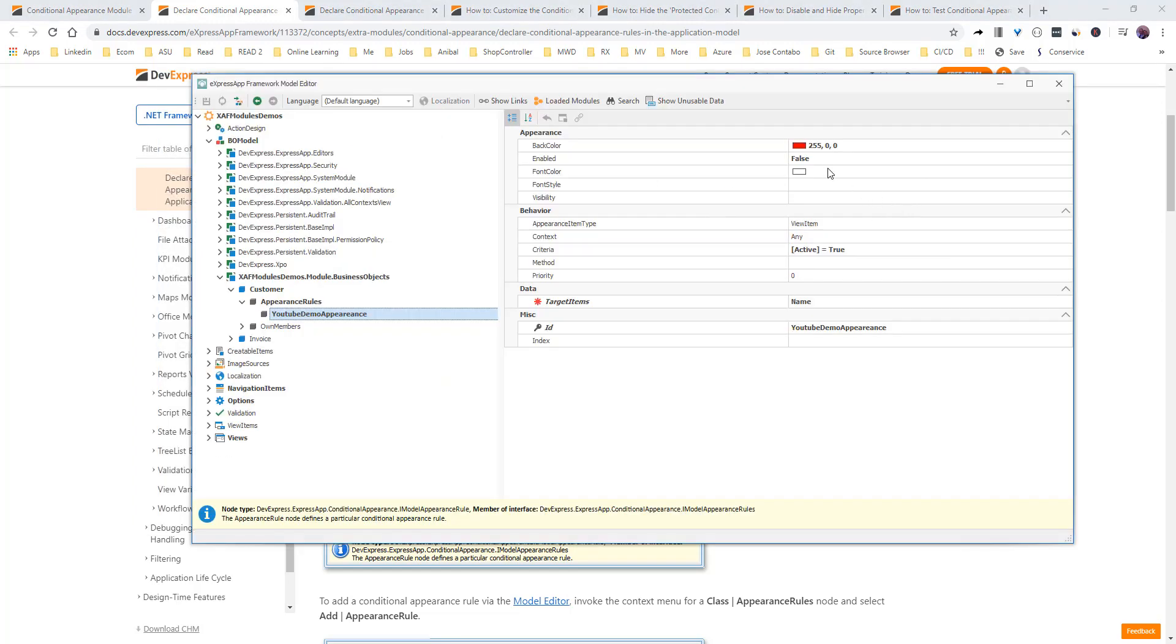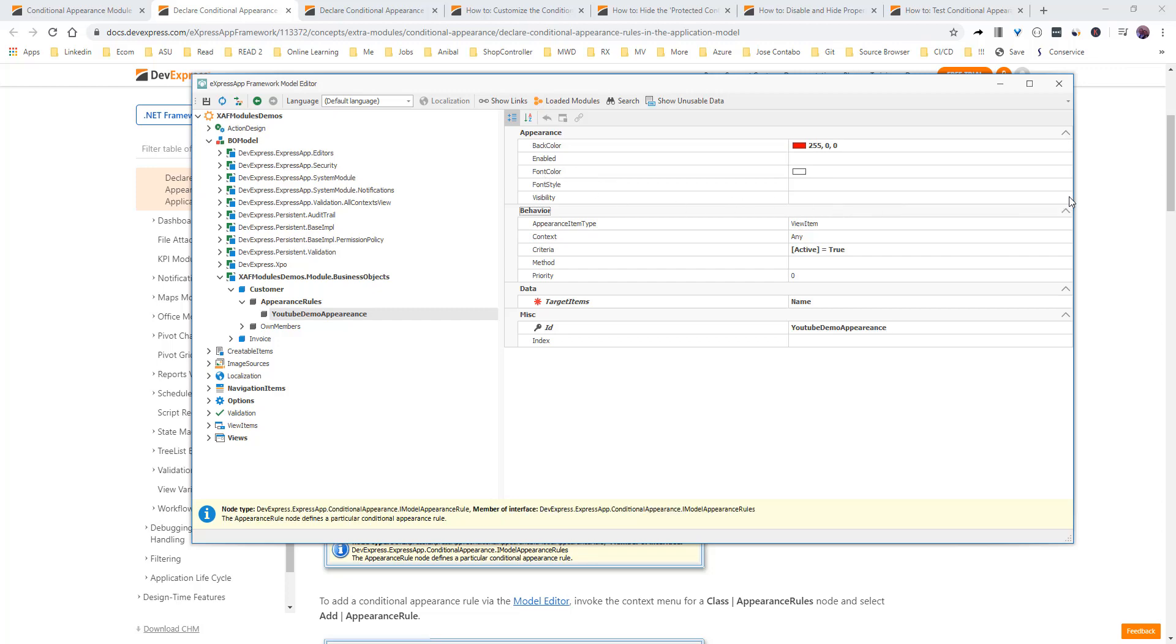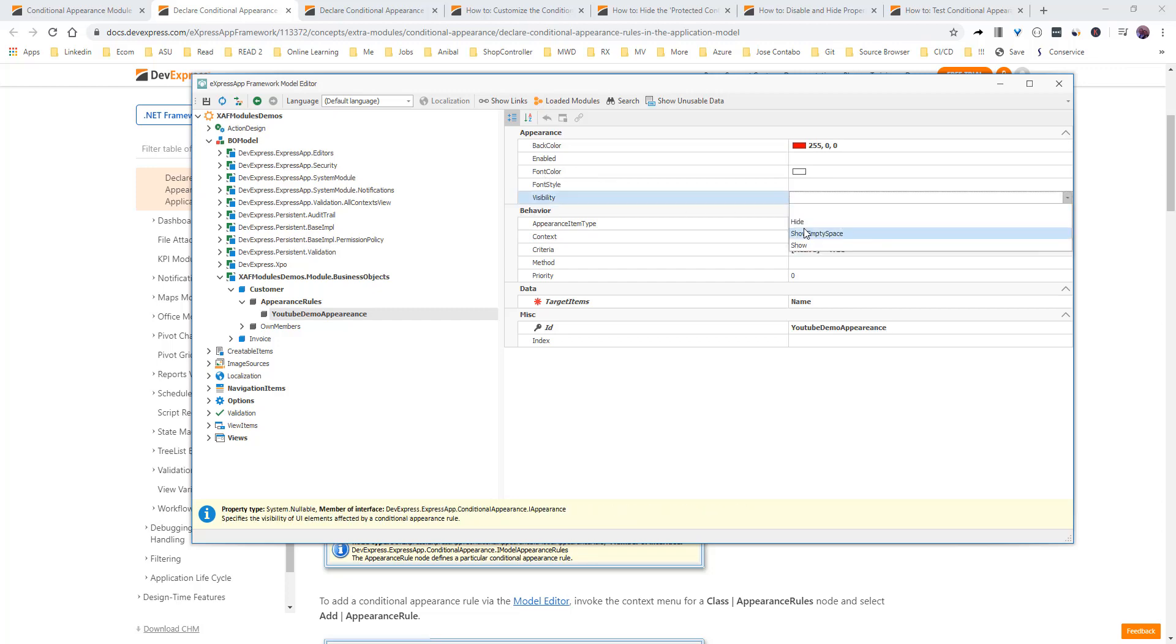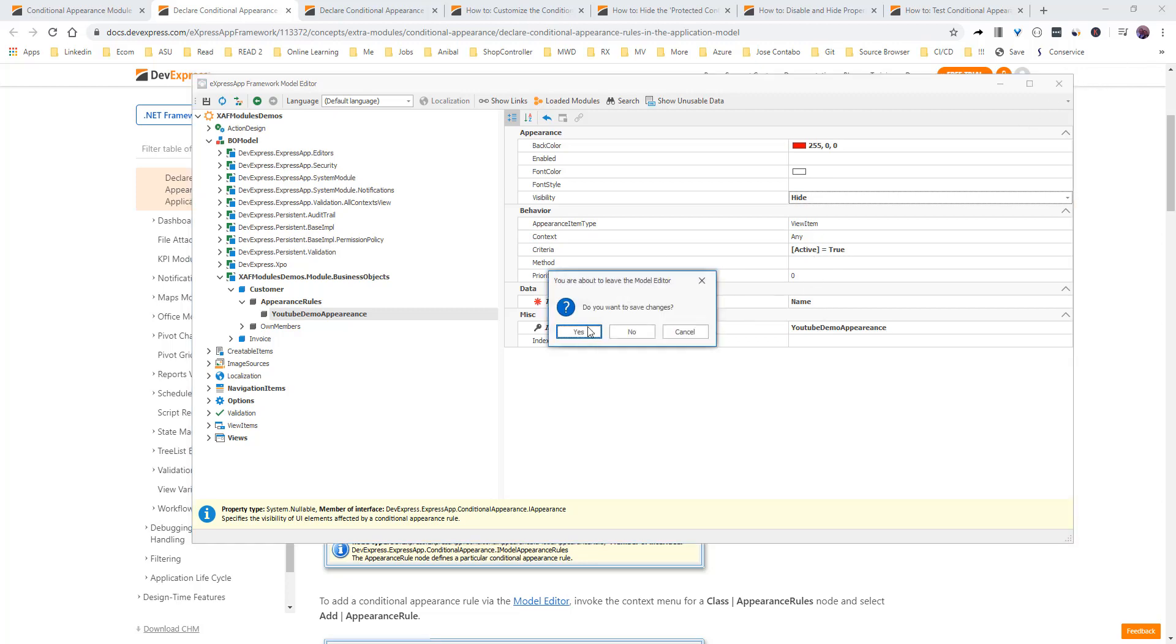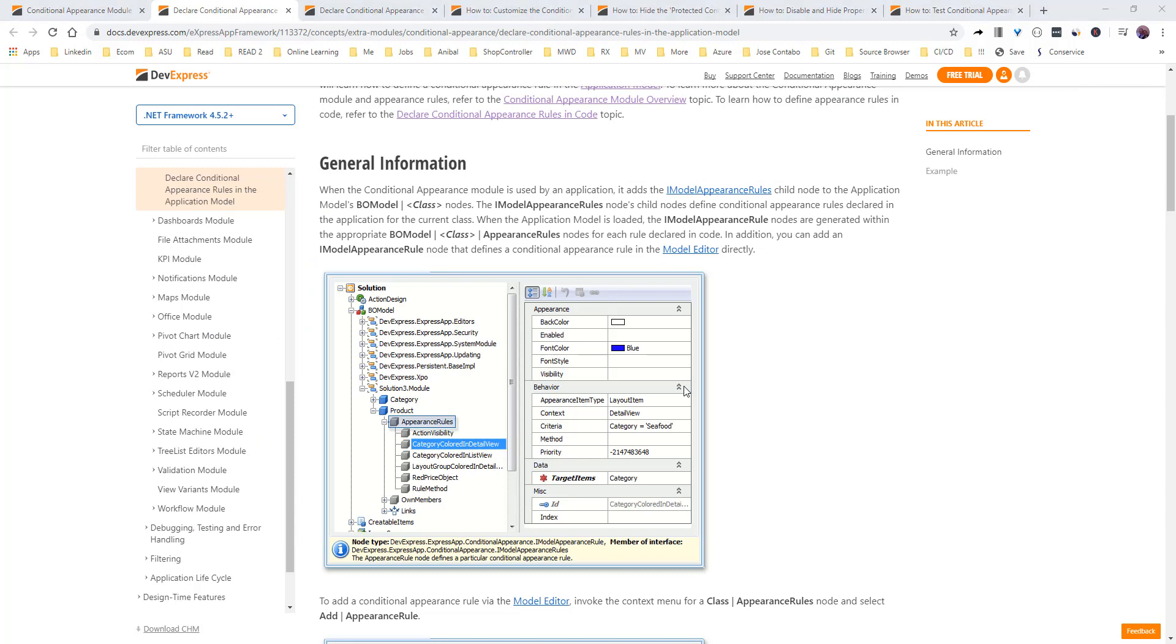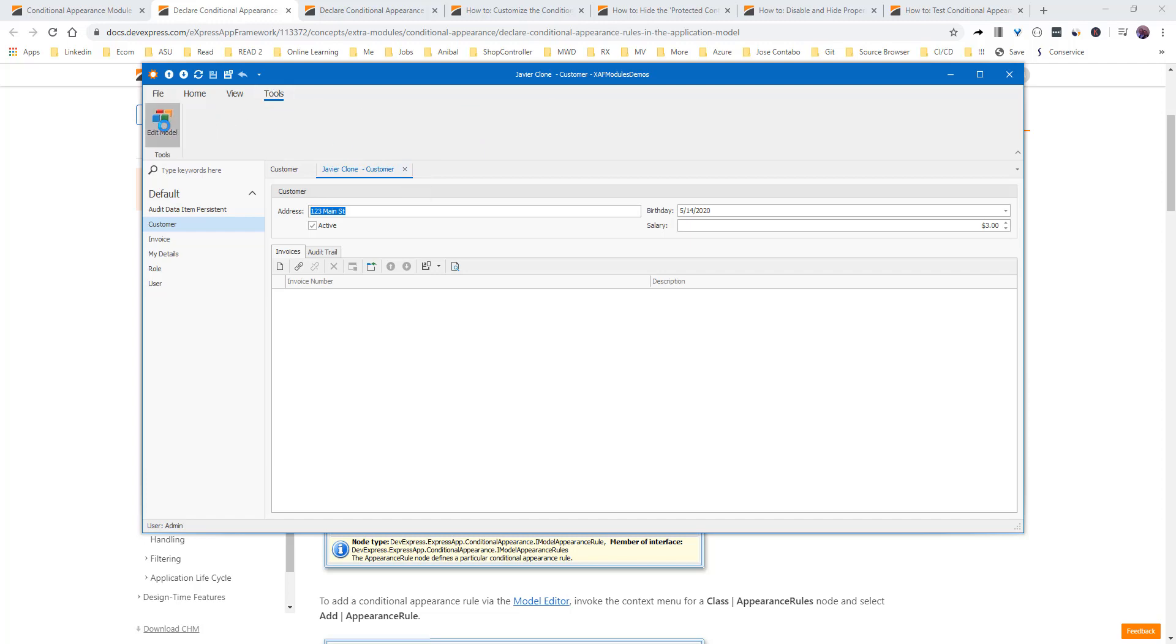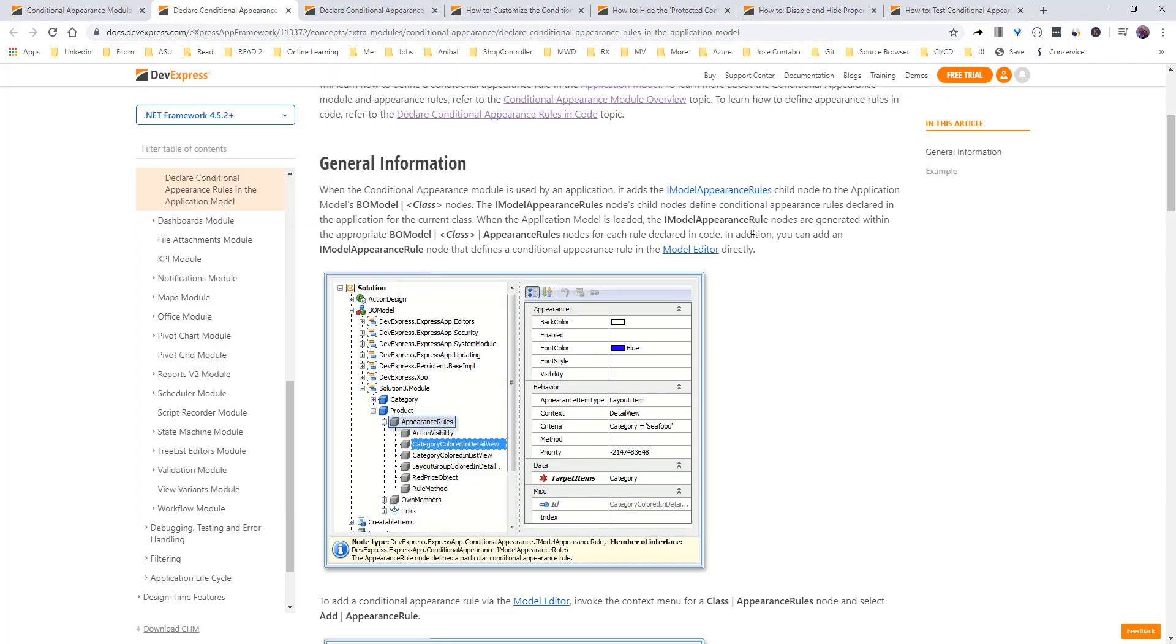So, let's come back to the model. And let's continue. So, let's take this. And let's say visibility. We don't want, if the active is true, to show the name. So, let's continue. And let's see it. There is no name in the detail view. So, perfect. Let's move forward.